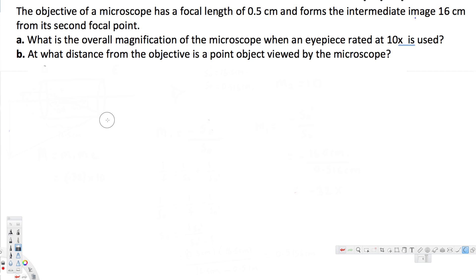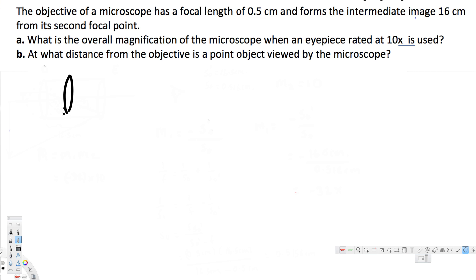The second question asks at what distance from the objective is a point object viewed by the microscope. To solve this, let's first draw a diagram. For a microscope we have two lenses — this is our first lens and this is our second lens.